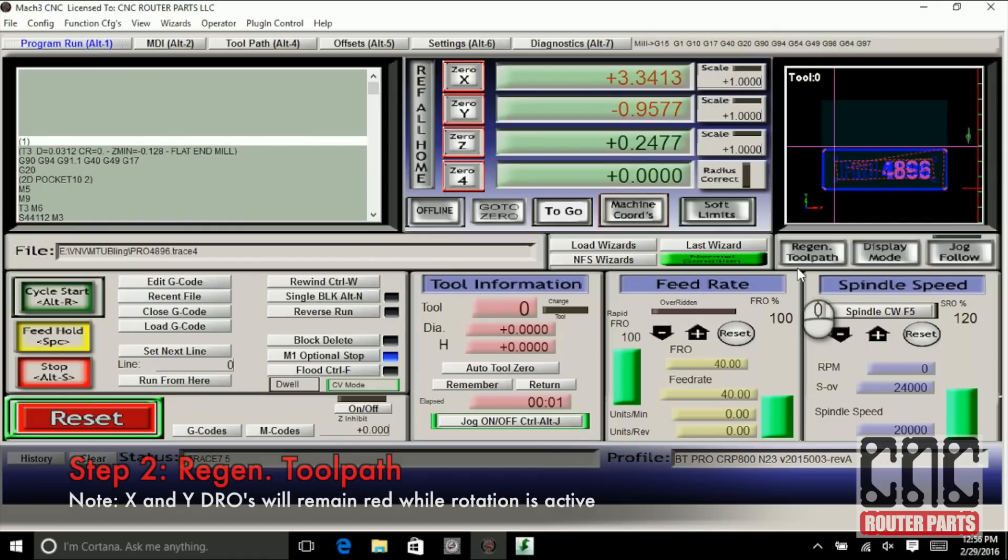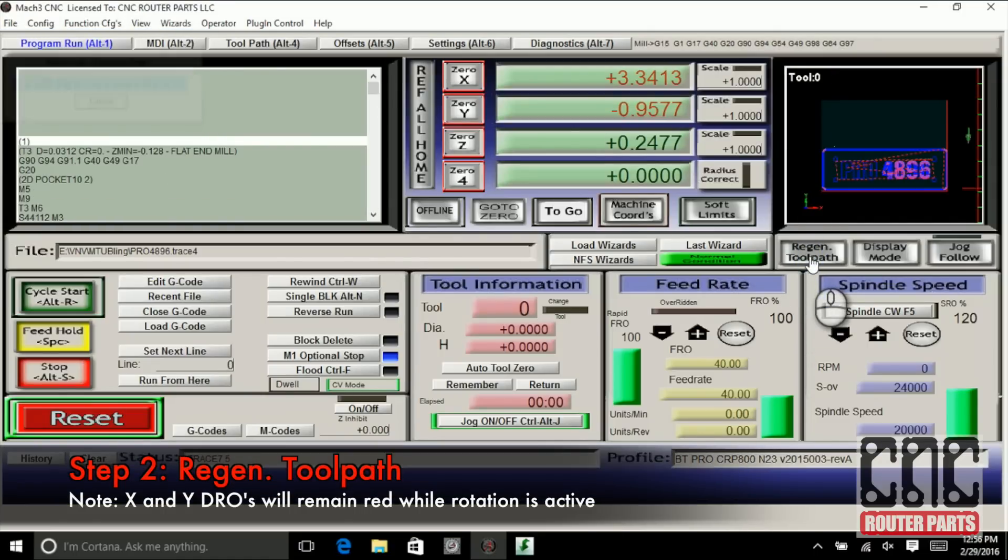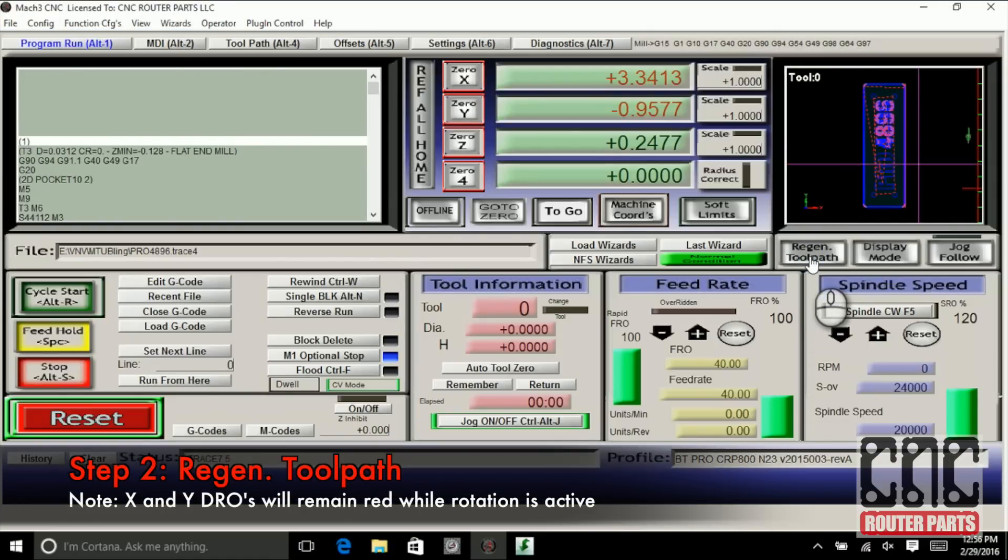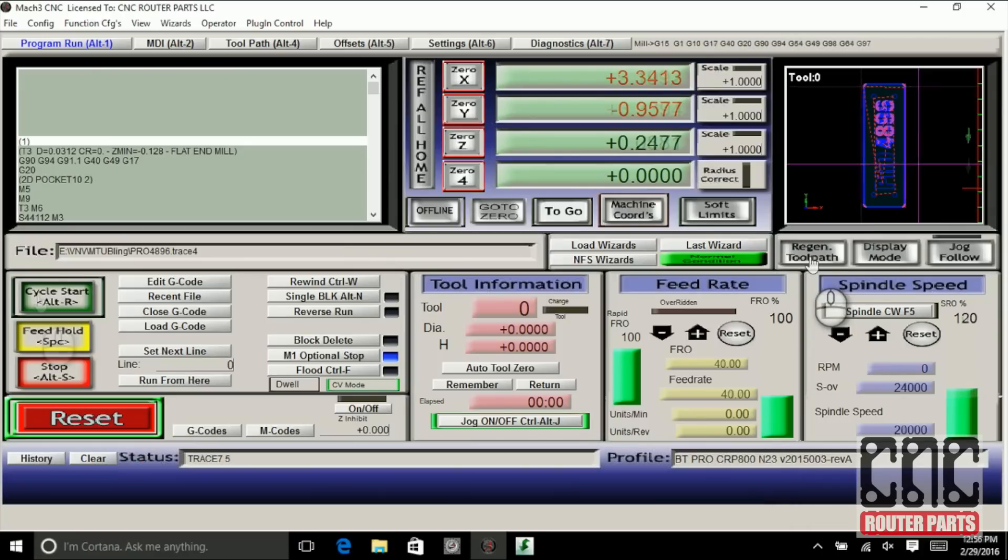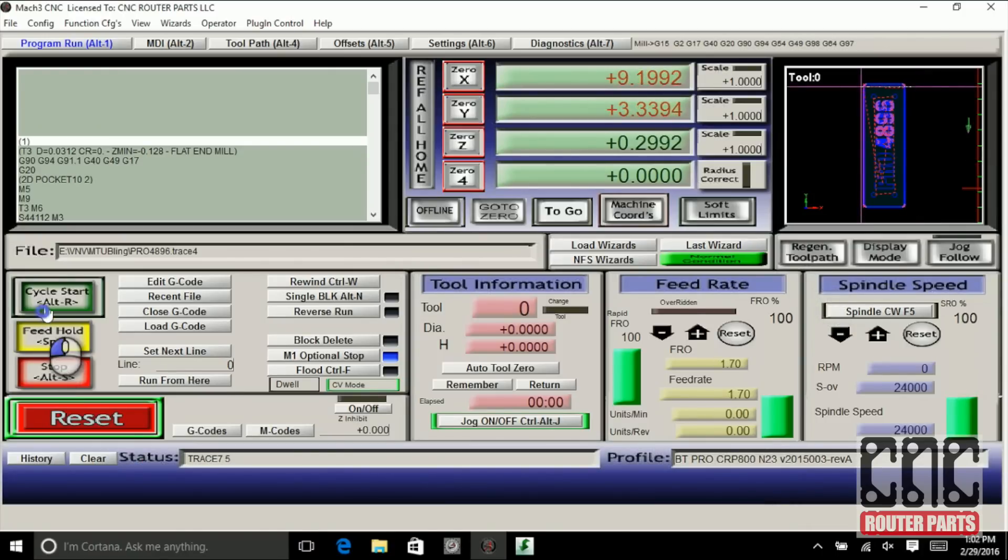Now I can use the regenerate toolpath to create the motion planning 90 degrees rotated from the original G-code file, and run the rotated program.